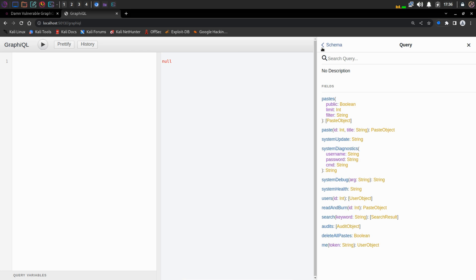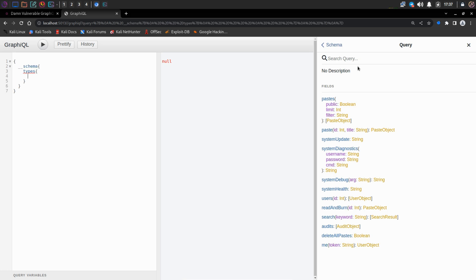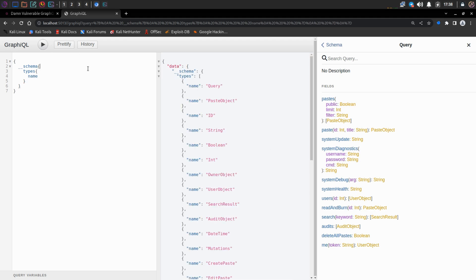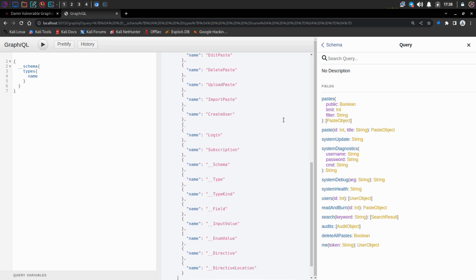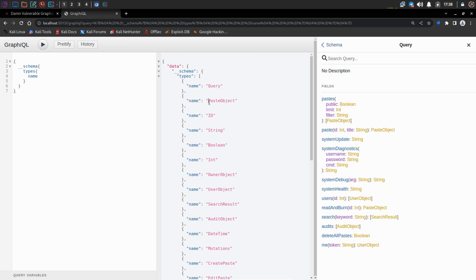Before we go into anything, let's first do an introspection query. Introspection query allows you to fetch information about the schema. So even though we can already see this schema here, we can also query it. The syntax goes like this: curly braces, double underscore schema, again curly braces, and inside it 'types' — we want the kind and the name of all the queries and mutations available. In the response we can see the name of the object and the different types available — in GraphQL these are called scalar types.